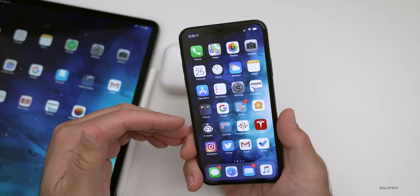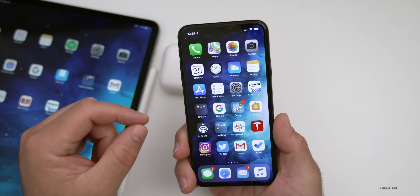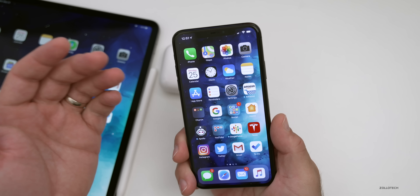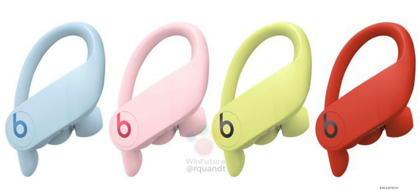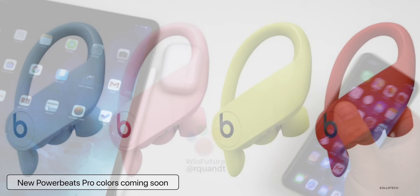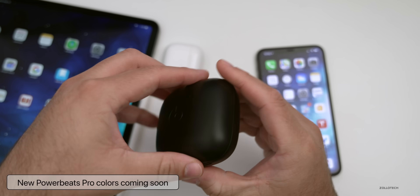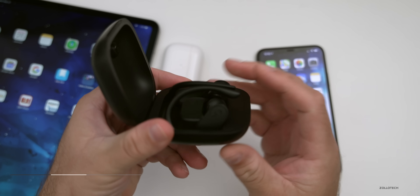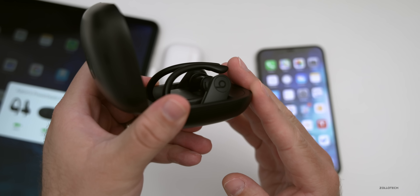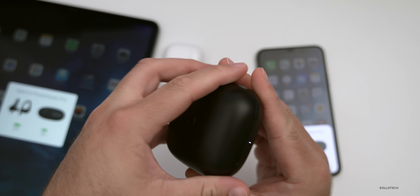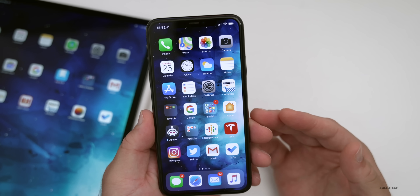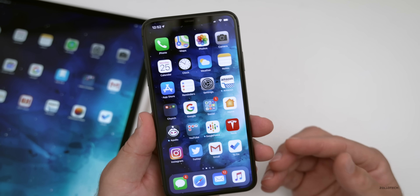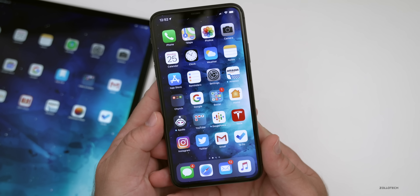Along with AirPod Studios, it looks like we're going to have some new Powerbeats Pro very soon in four new colors. This was leaked by a website — I'll link the references in the description. The four colors are glacier blue, cloud pink, spring yellow, and lava red. I actually use Powerbeats Pro quite a bit — here are my black ones — and they could have this new color variant soon. They're really nice headphones, especially for heavy bass. If you don't like heavy bass and want accuracy, I wouldn't recommend Beats, but they're nice to have on the go and they stay in my ears well.